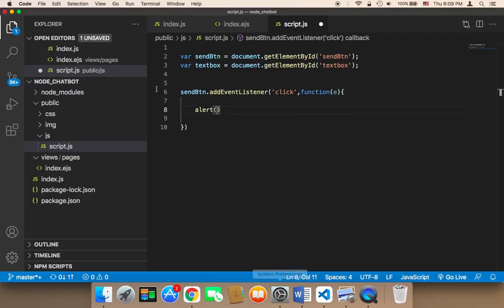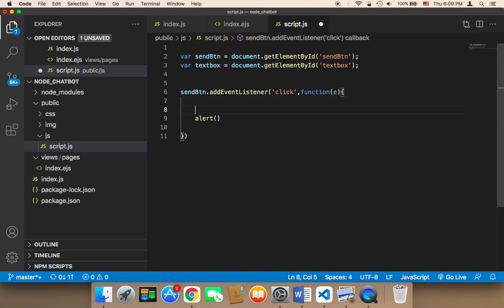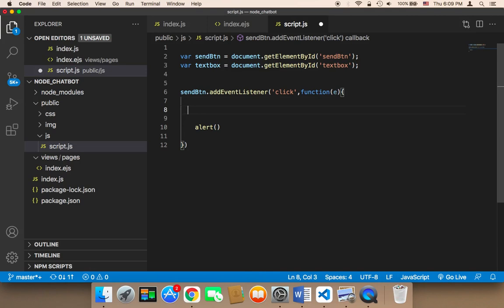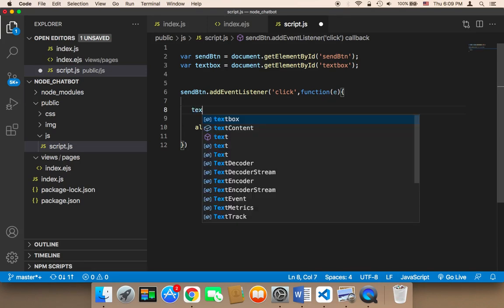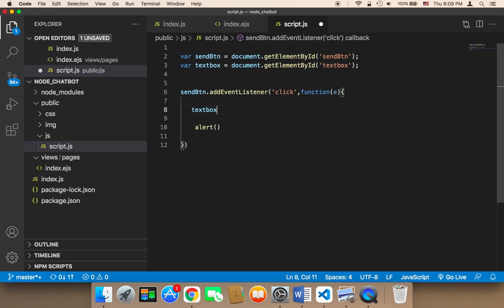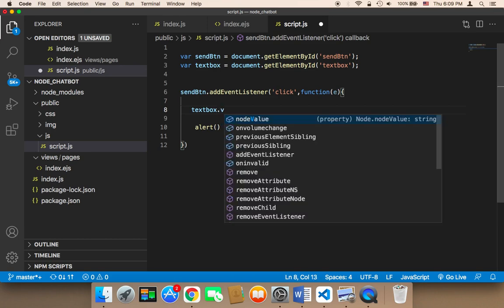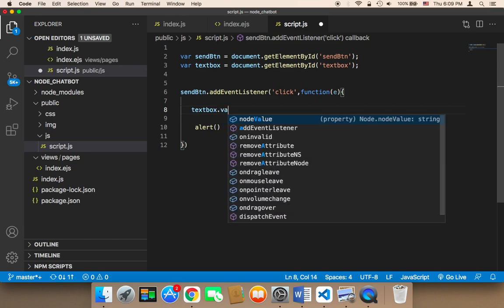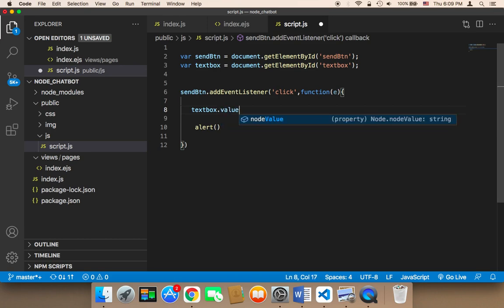So how can we get the text? To get the text first we need to say textbox.value, that way I will be able to get the value from that textbox.